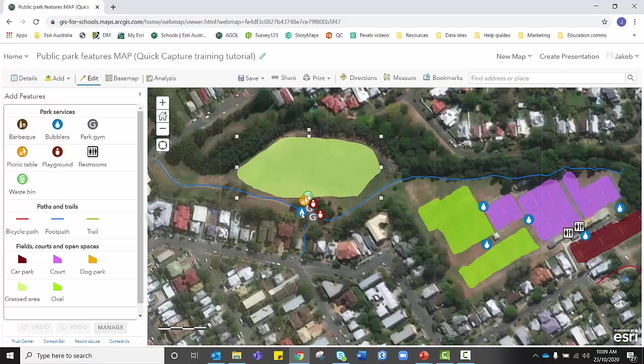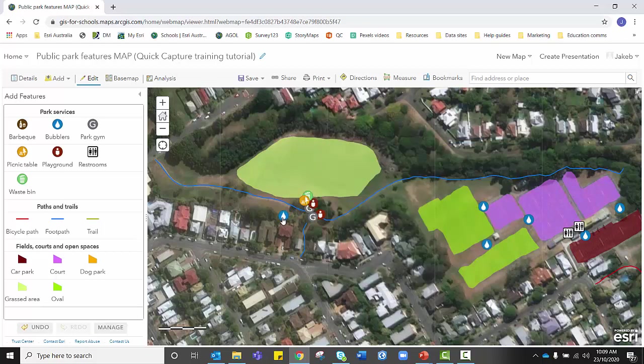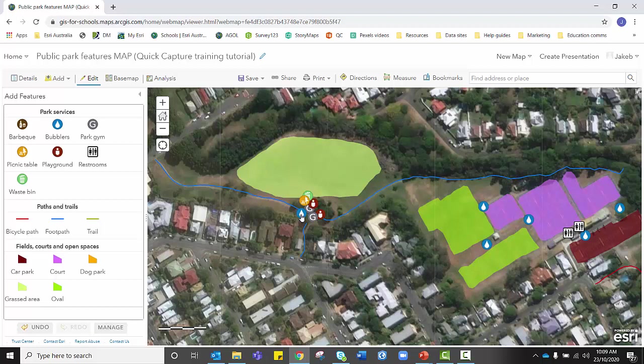Likewise with points, if I was unhappy with the placement of this water bubbler, I just need to click on it and I can actually drag that to a new location. So it's really great that you can collect data in the field, but you can also edit the location of that data if you come back and you notice that there was a bit of an inaccuracy with your GPS recording.